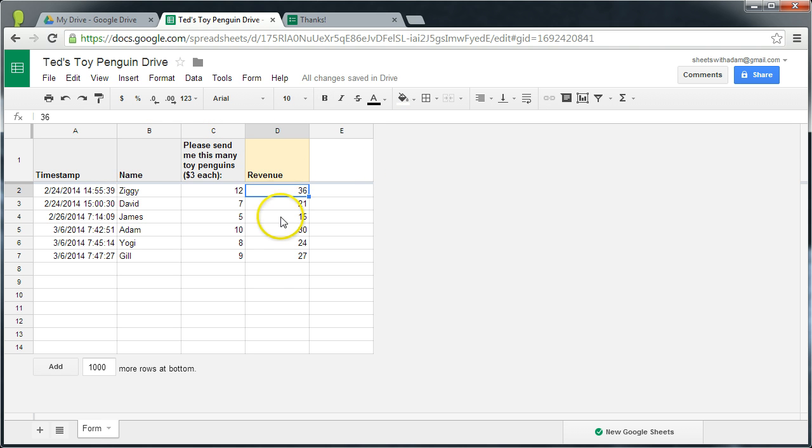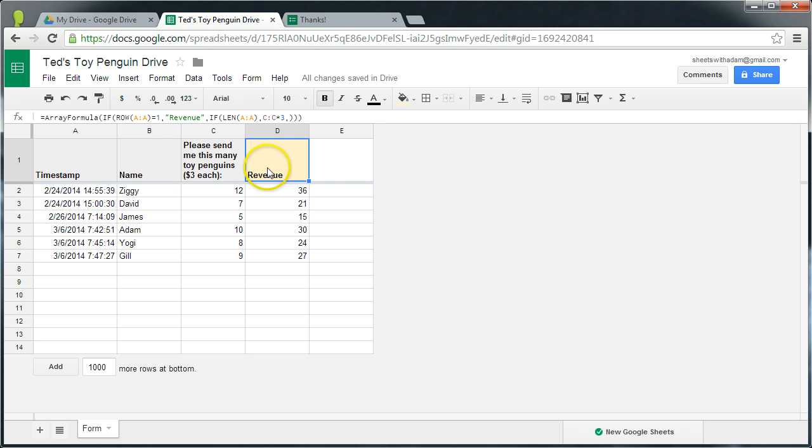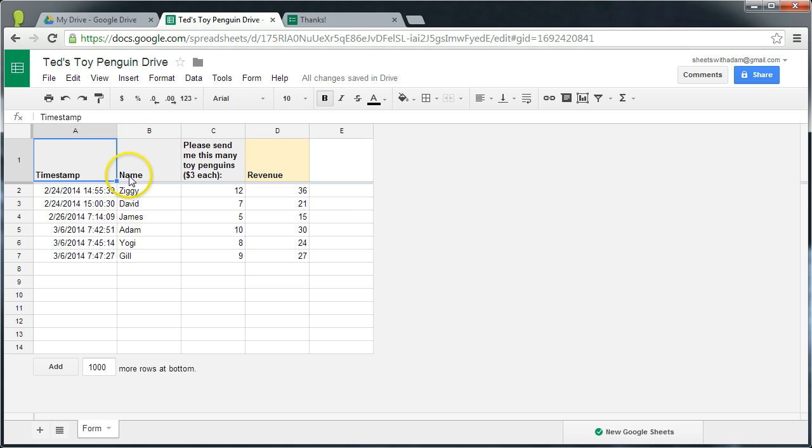And you can see it's still giving us the same output but we have no formulae down here now. It's in this frozen header row.